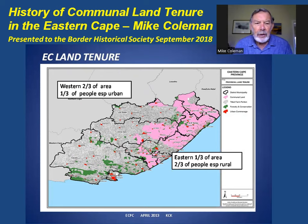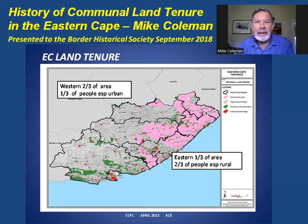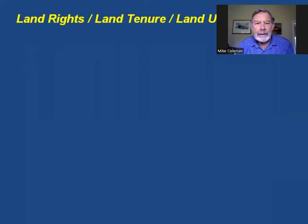That's a map of land tenure broadly in the Eastern Cape. We can see quite clearly that the western two-thirds of the province falls under freehold tenure, mostly commercial farms, with about one-third of the people of the province being urban in larger towns like East London. The eastern one-third, made up of the former Transkei and Ciskei, is almost all communal land under different forms of tenure. There, two-thirds of the people of the province live, and they are particularly rural.